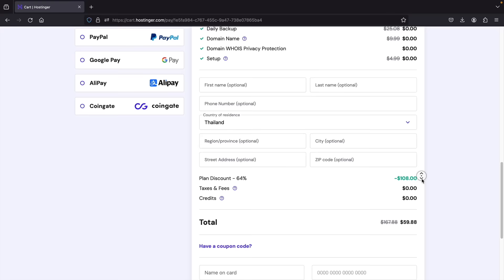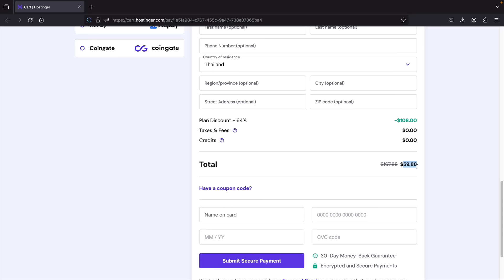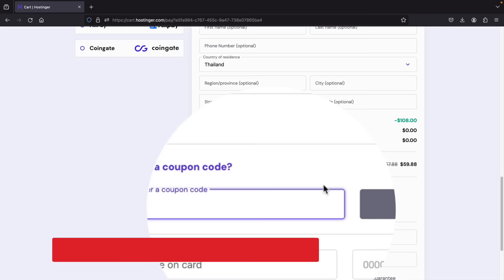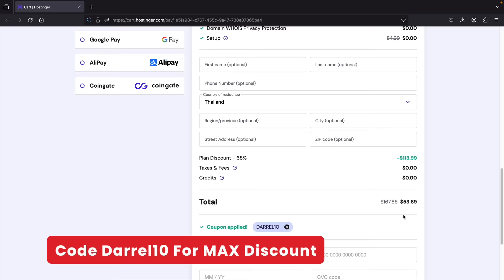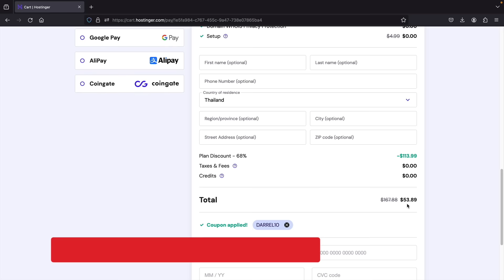Below that, there's an option to enter a coupon code. $59 for a year of hosting is already dirt cheap, but we can use my coupon code — Daryl10 — and click apply. This saves you a bit more money, bringing the price from $59 down to $53. This also applies to cloud hosting and all plans at Hostinger.com.